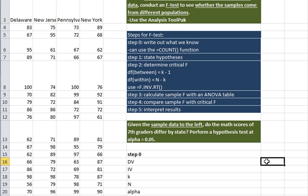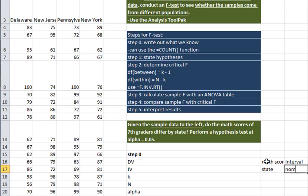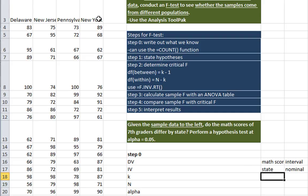So the first thing we want to do is write out what do we know. So what's our dependent variable? What's the thing we're trying to explain the variation in? Well, this would be math scores, right? So our math scores, that's just some number, that's an interval level variable. And our independent variable is the state, which is a nominal level variable. So this is the criteria we need for analysis of variance. And also, how many categories do we have? How many samples? Well, one, two, three, four. If we had two, we would do a two-sample t-test. If we have more than two, we use analysis of variance.